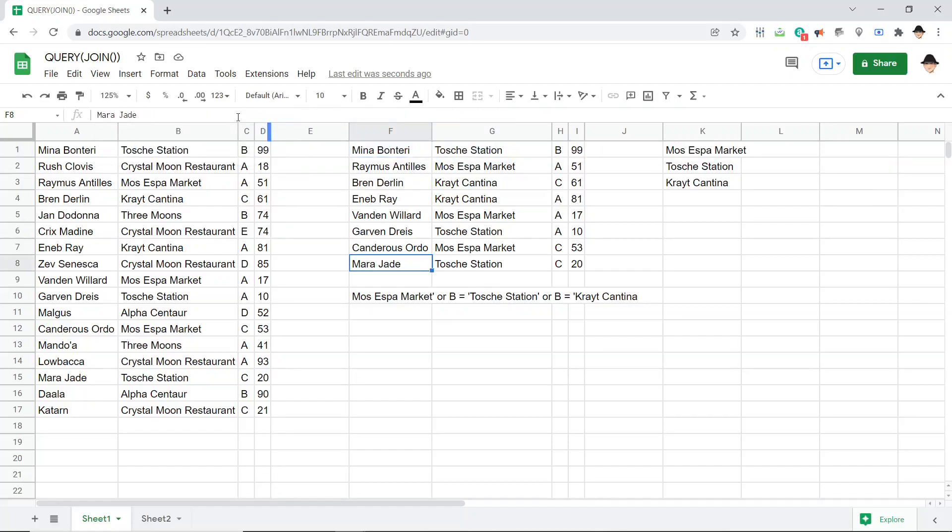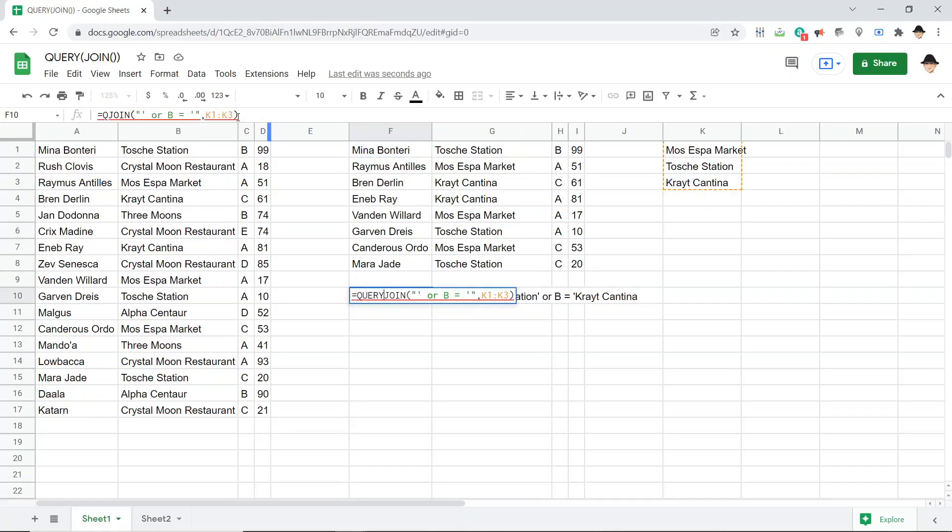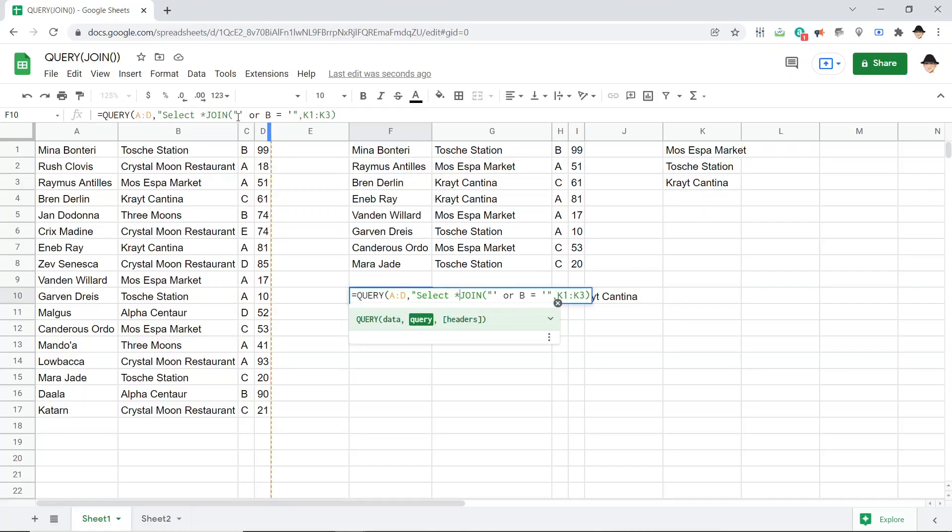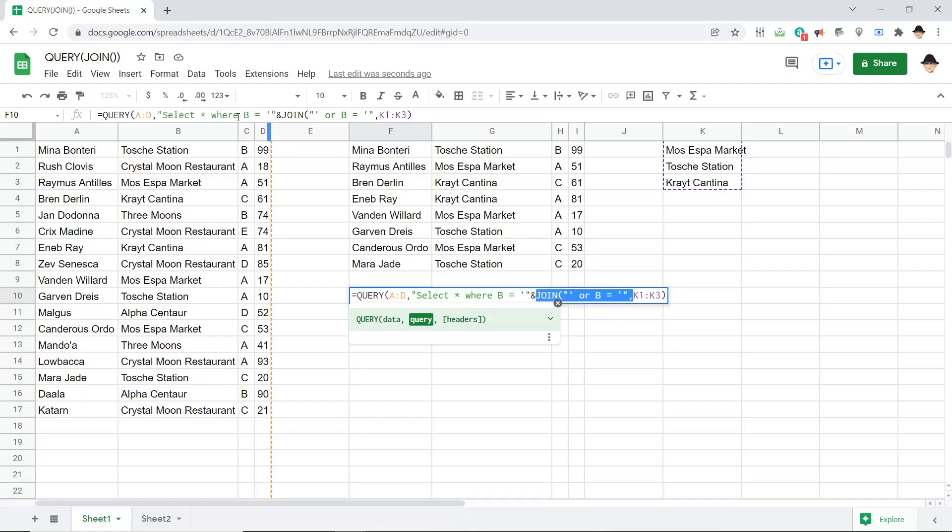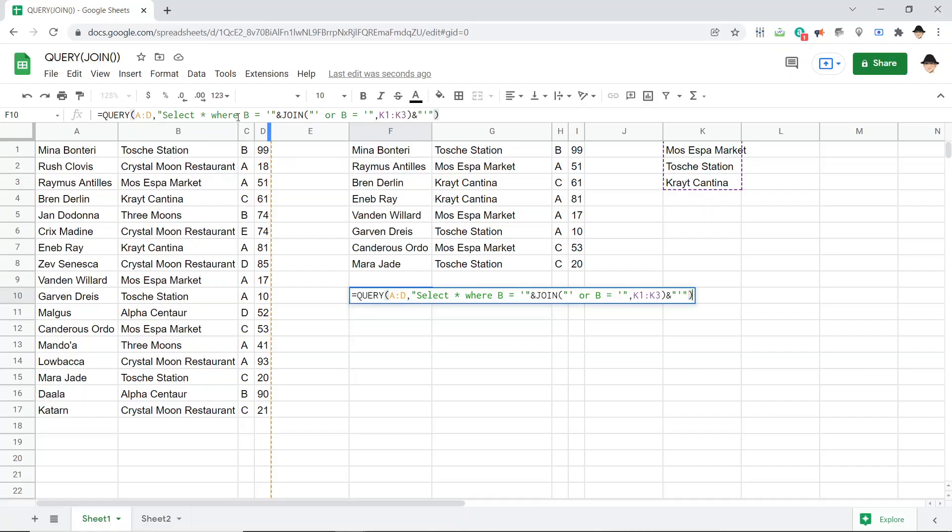Then I can go ahead and wrap this into my query. So we're going to do query A through D, select all where, and because the JOIN doesn't output the first and the last single quote, I'm going to do where B equals single quote, end the select sequence with a double quote, ampersand, so that this JOIN becomes part of the query. And then because I'm missing that ending single quote, ampersand, double quote to open up the query again, single quote to close the OR sequence, double quote to close it entirely, and parentheses to end the query.